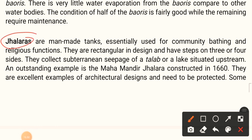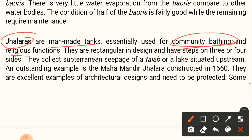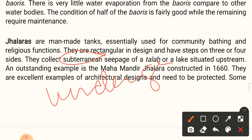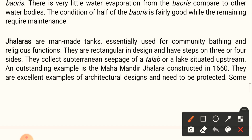Jhalaras are man-made tanks essentially used for community bathing and religious functions. They are rectangular in design and have steps on three or four sides. They collect subterranean — meaning underground — seepage of a talab or lake situated upstream. An outstanding example is the Mahamandir Jhalara, which was constructed in 1660.